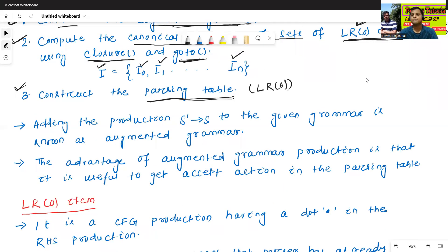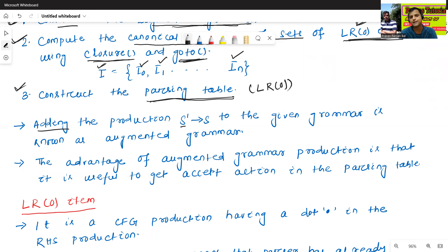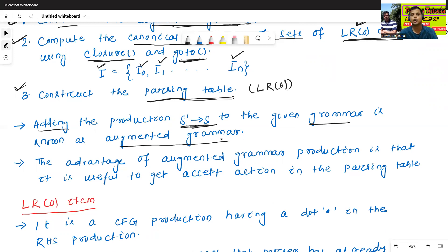What is the meaning of augmented grammar? In the first step we construct the augmented grammar. Augmented grammar means adding the production S prime to S to the given grammar. This is called augmented grammar.